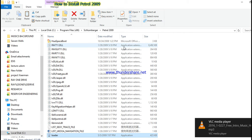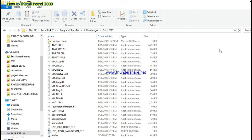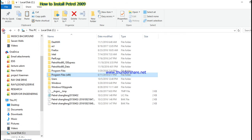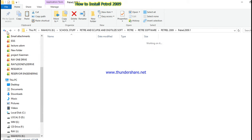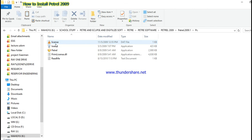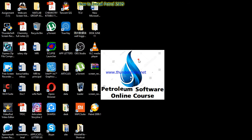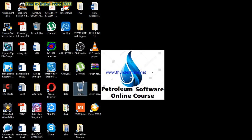After finishing that step, go back to the PC folder and copy the loader again. After copying the loader, go to your desktop and right-click, then paste. Paste the loader onto your desktop. As you can see, the loader is now on the desktop.